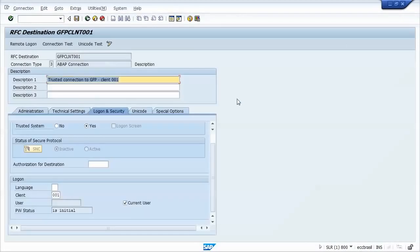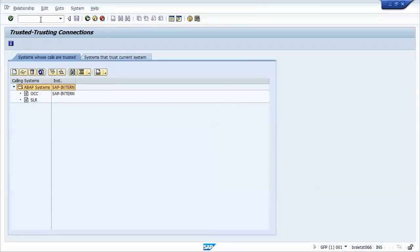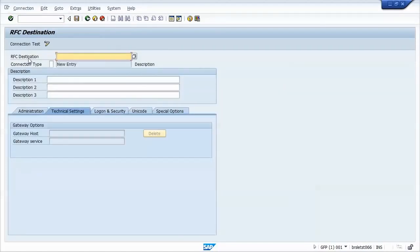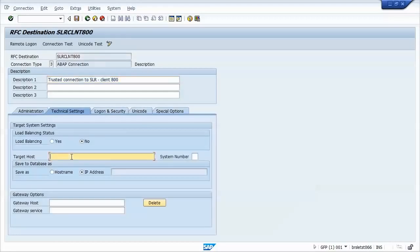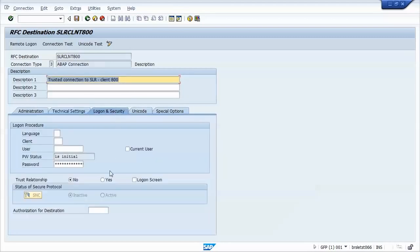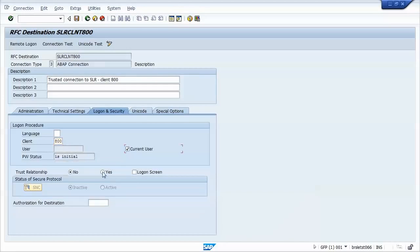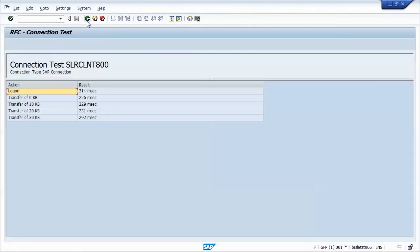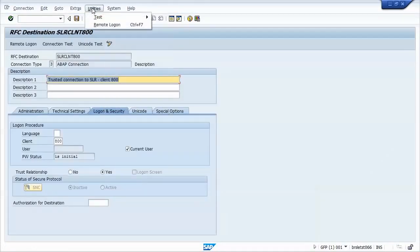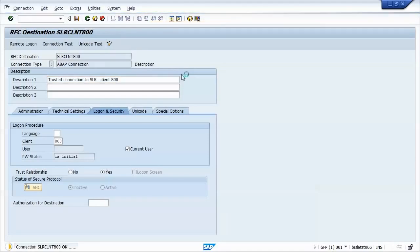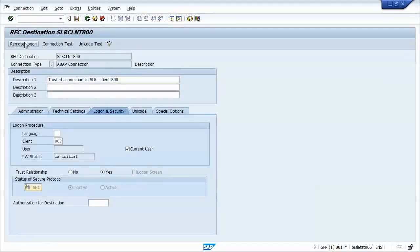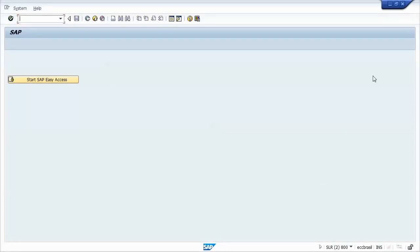Now we can do the same thing at the GFP system. We'll go to SM59, create a new destination to the SLR client 800. We just fill up the necessary fields. Now I always like to perform the tests just to make sure everything is fine. Authorization test. And it worked.